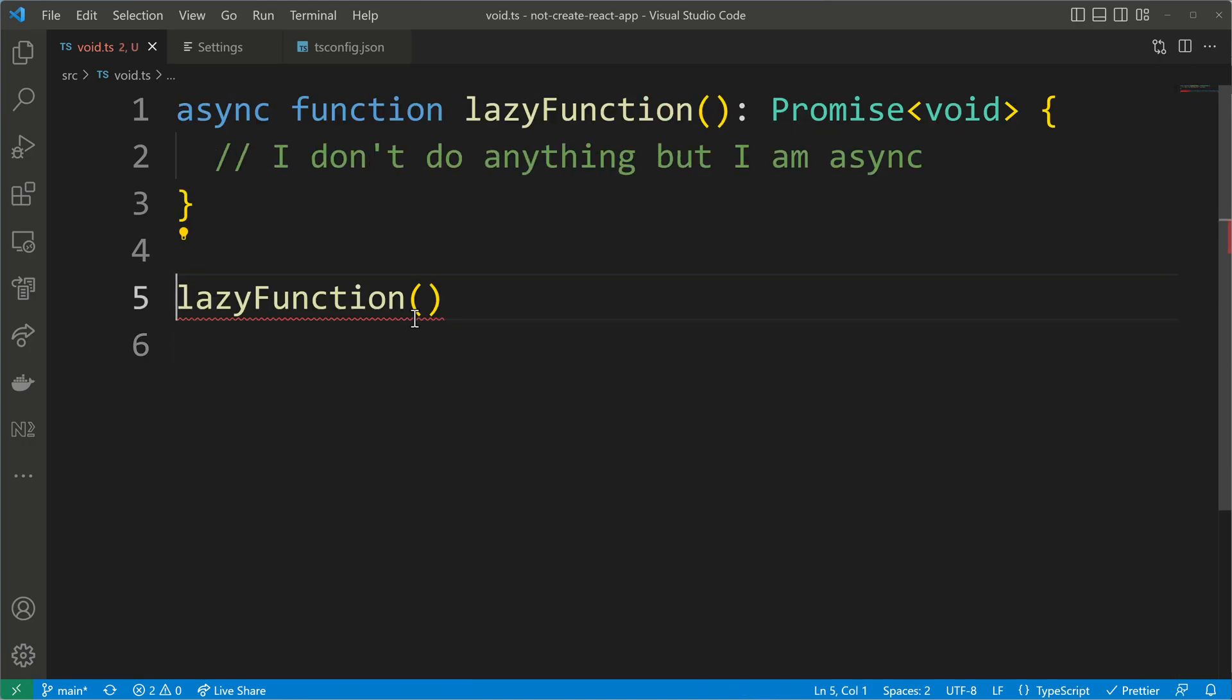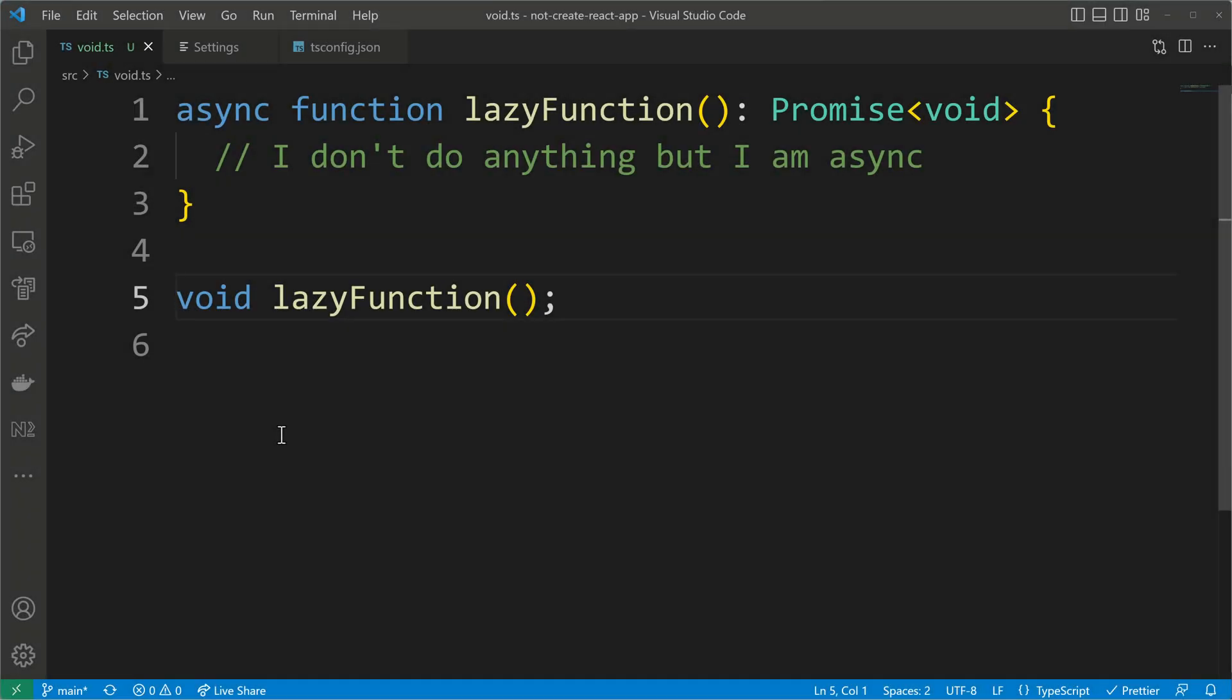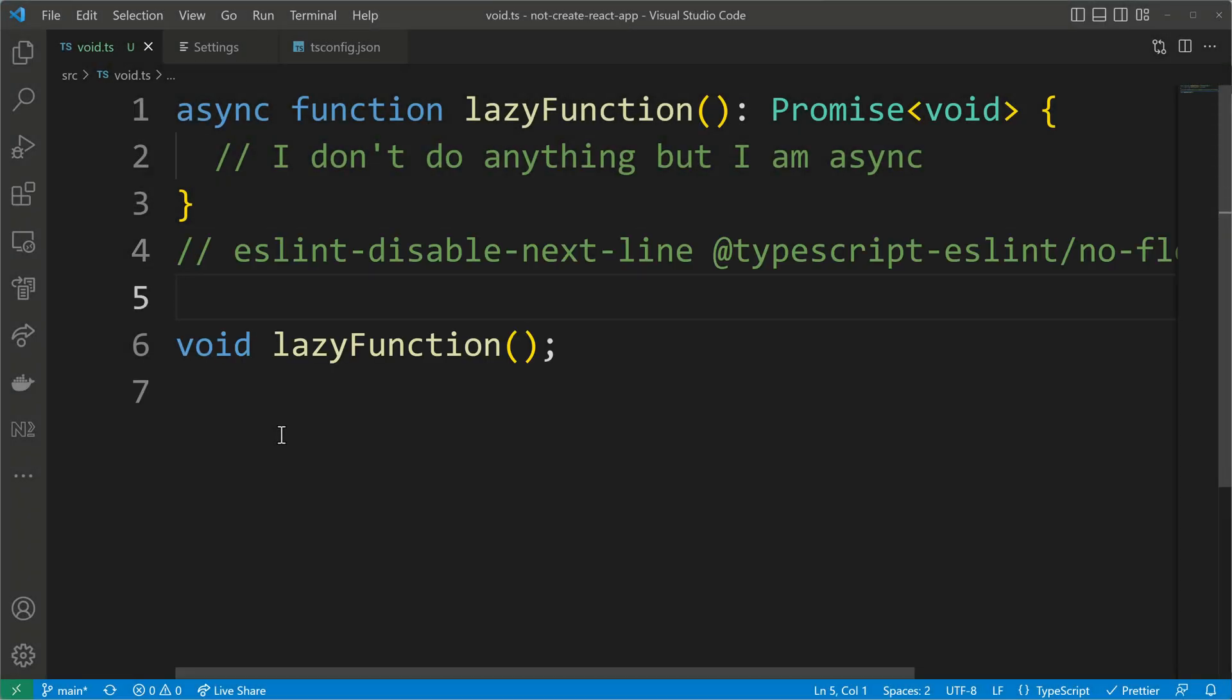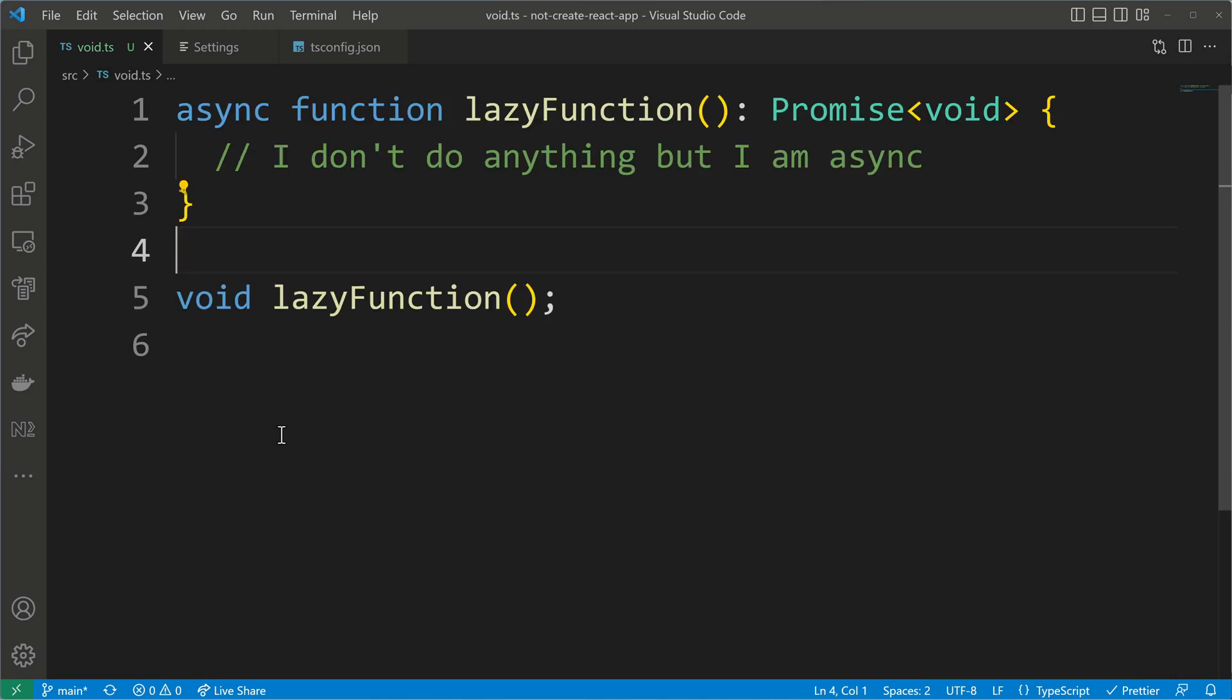So what should we do? Well, as we have learned, we can just forget about the return type. And how do we forget about the return type? We prefix it with void.